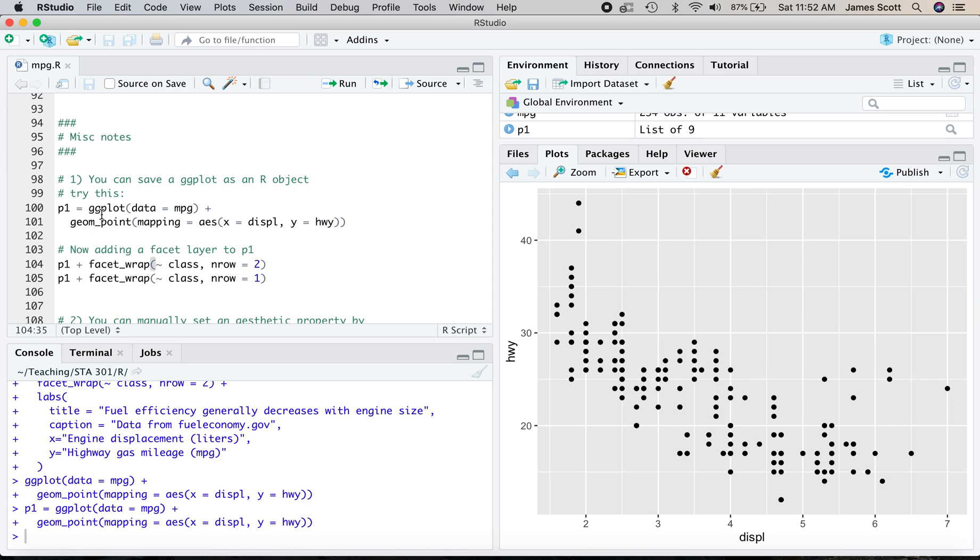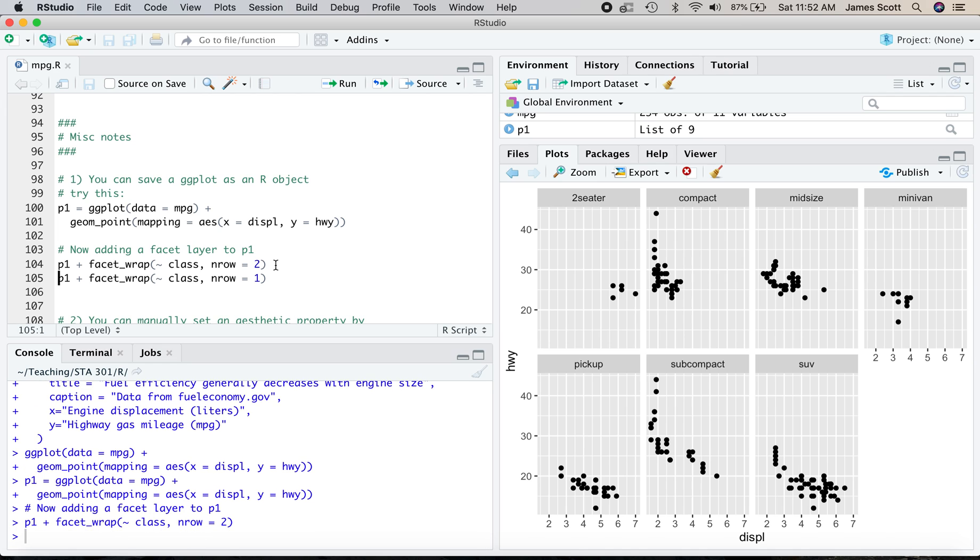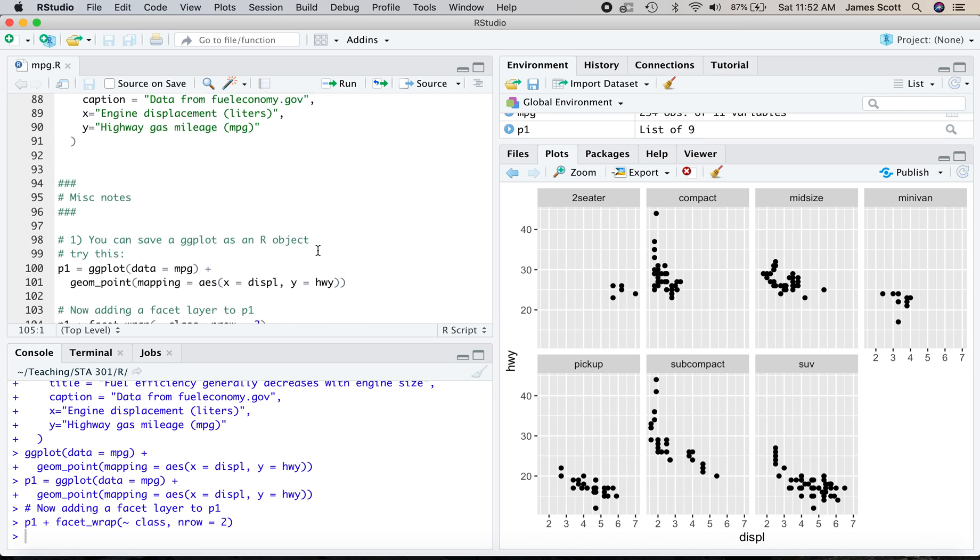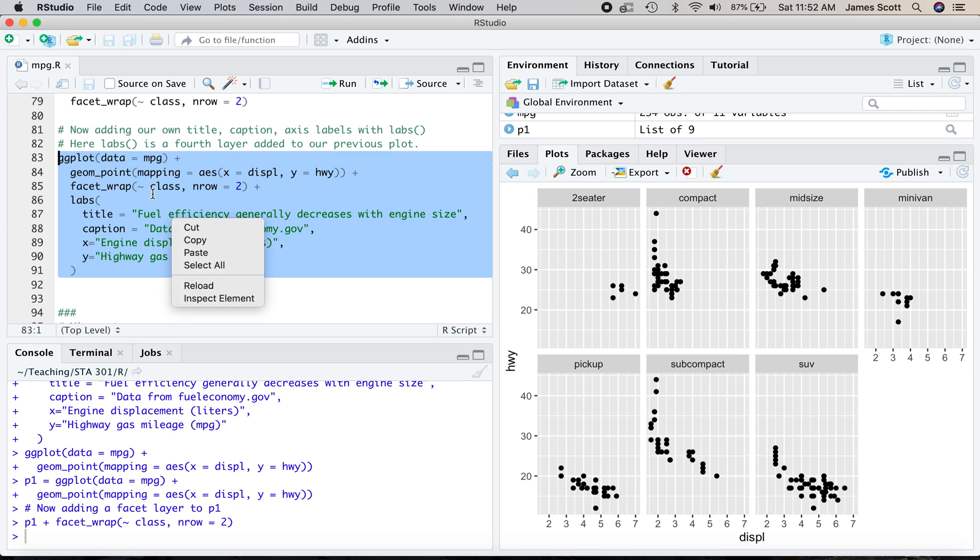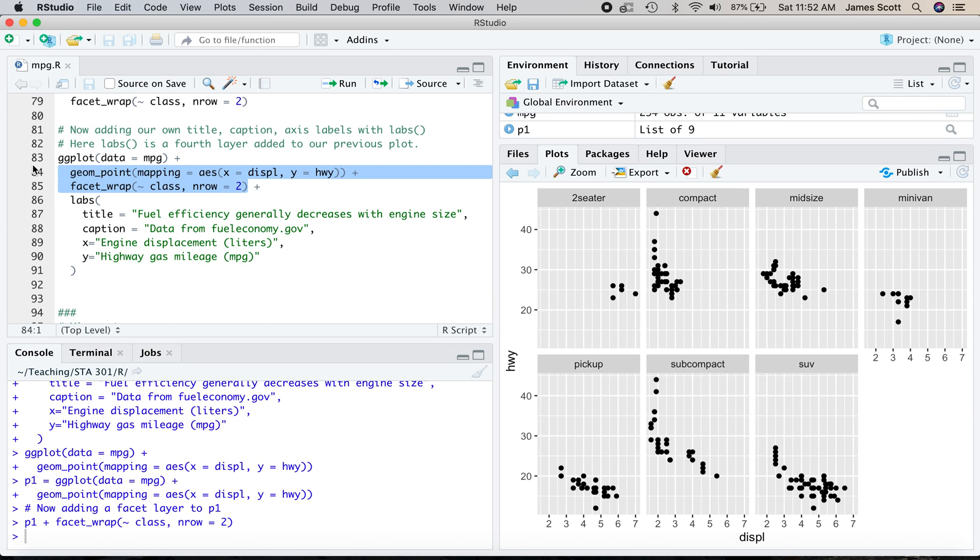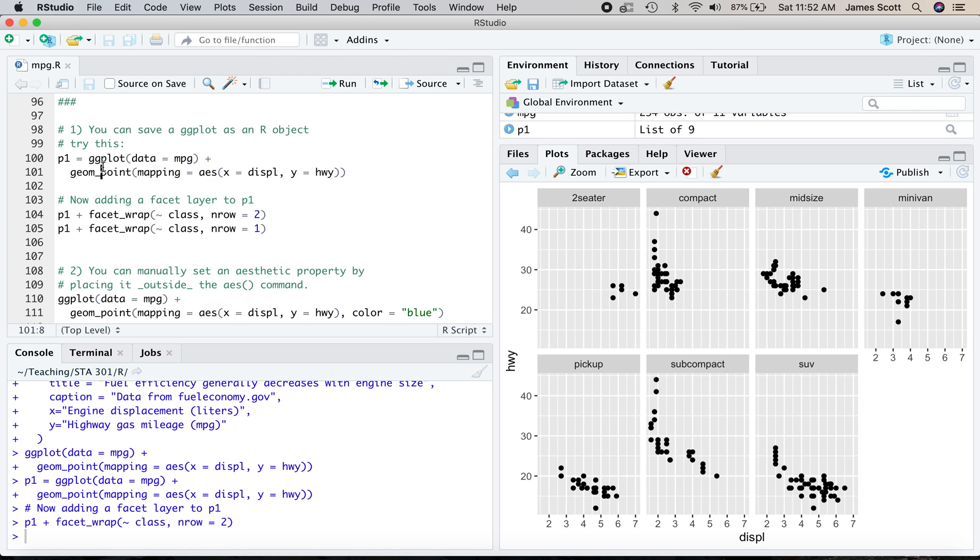And now we can treat that p1 as something that we can add subsequent layers or adornments to. So let's take p1, which is this plot up here, and add a facet_wrap layer with two rows of panels. And now we get exactly what we did if we done the whole thing up here. It's just that this whole bit of code we were able to avoid and make our code more concise by defining it once.